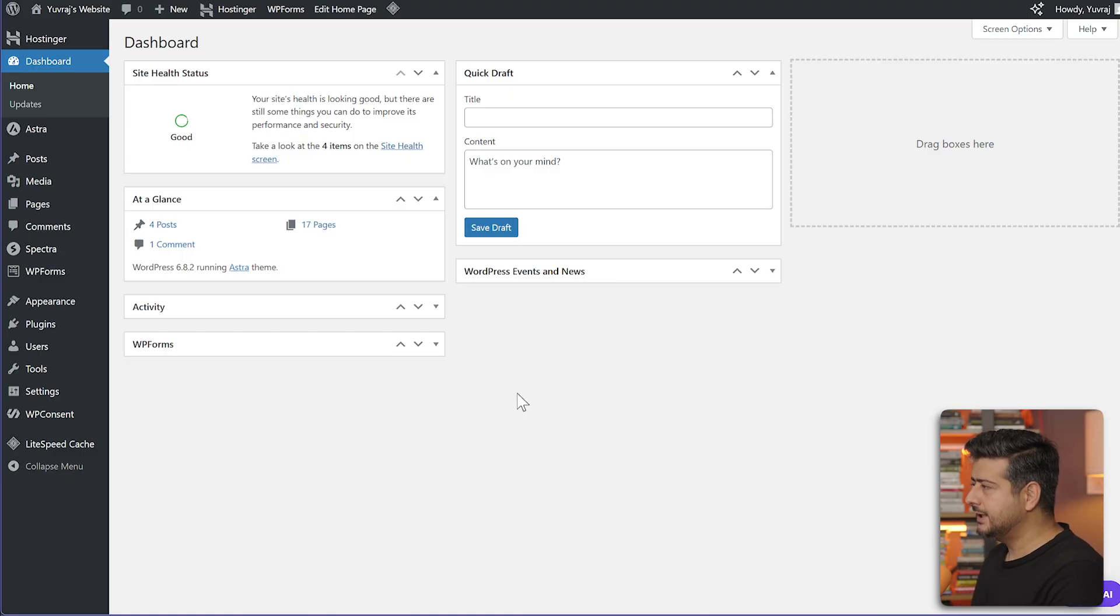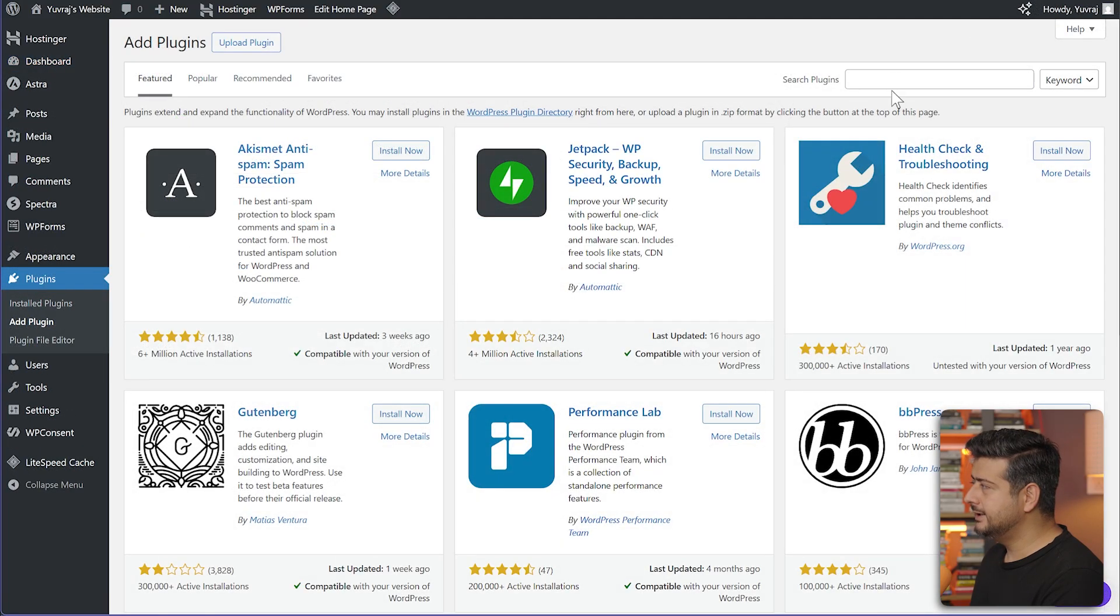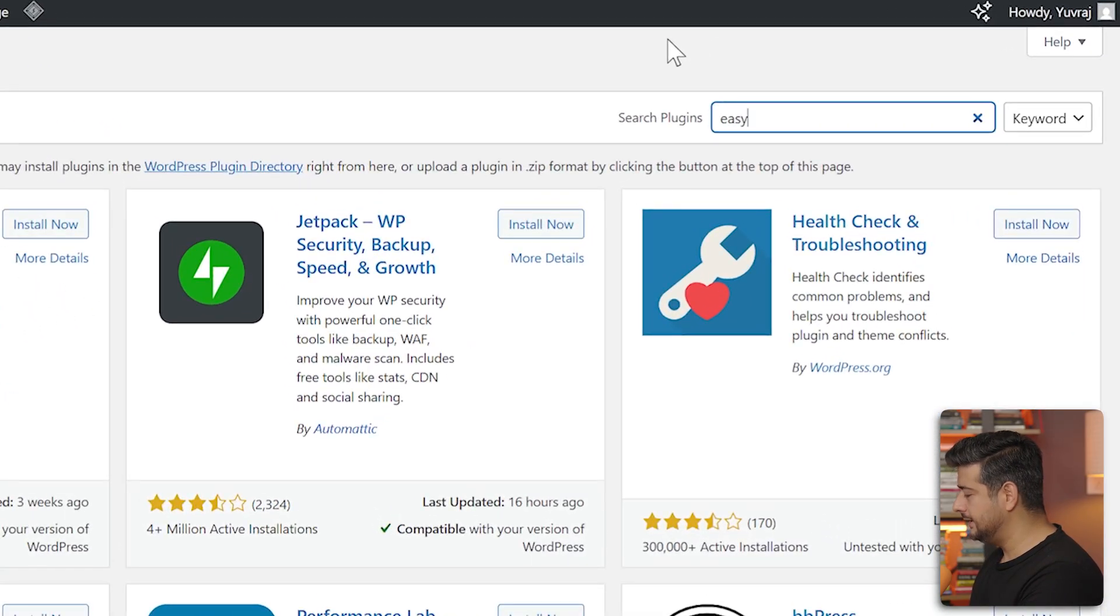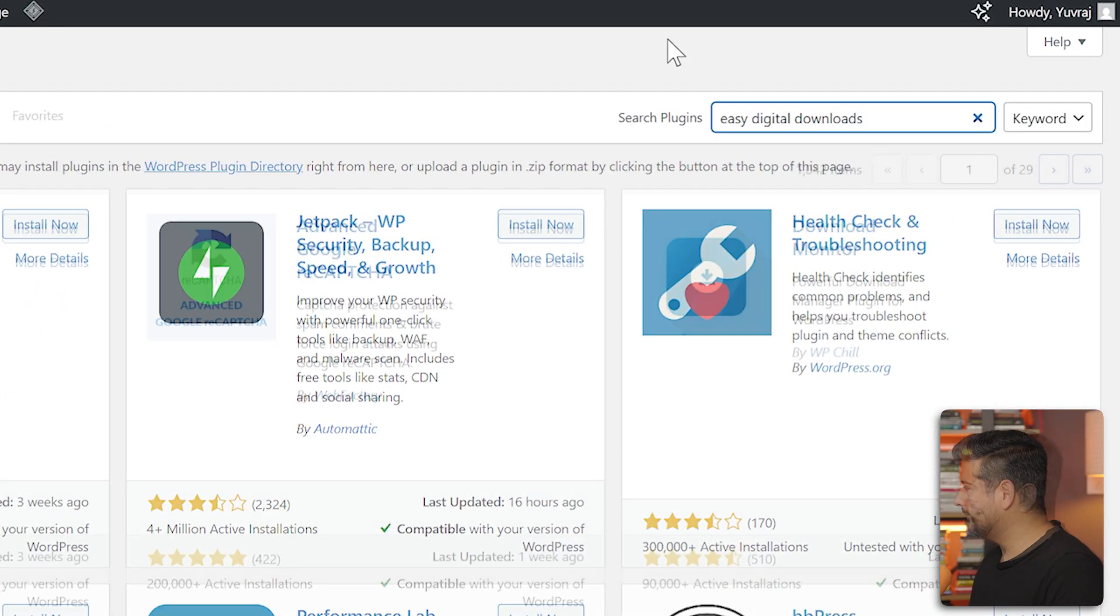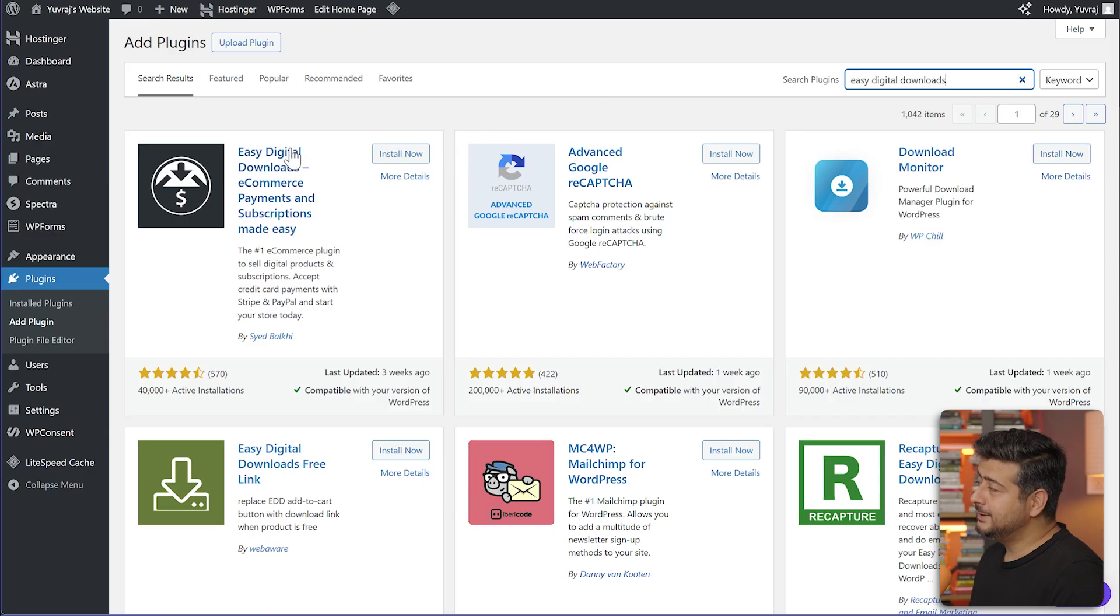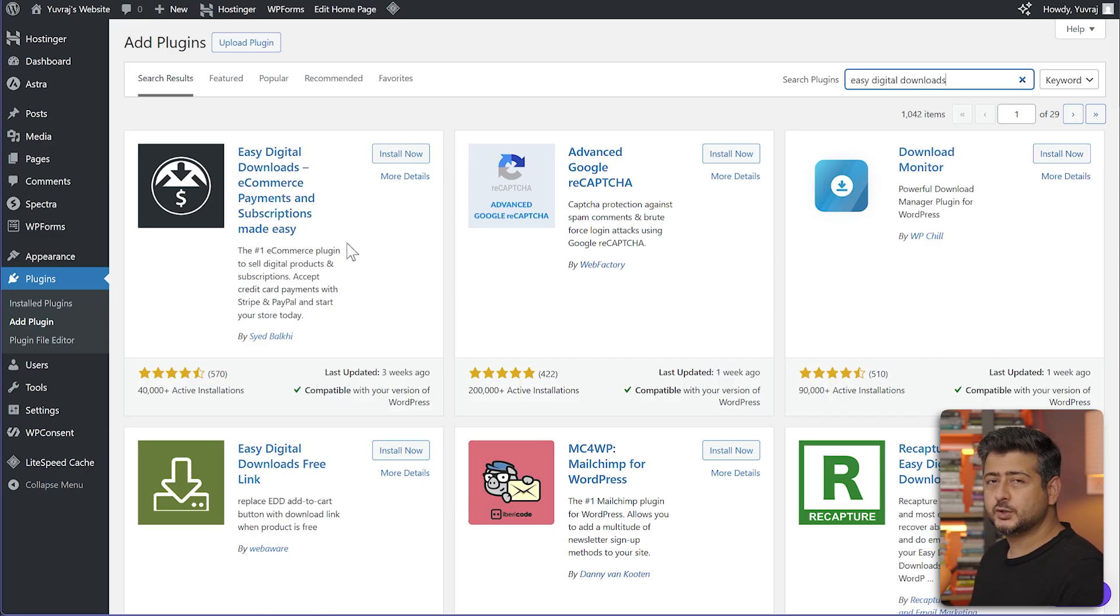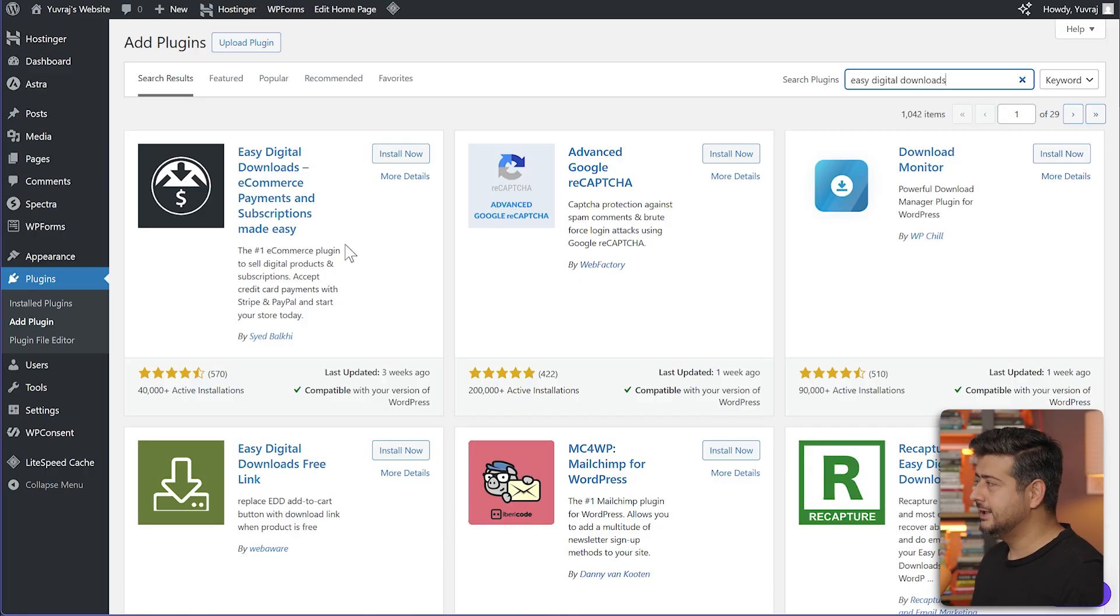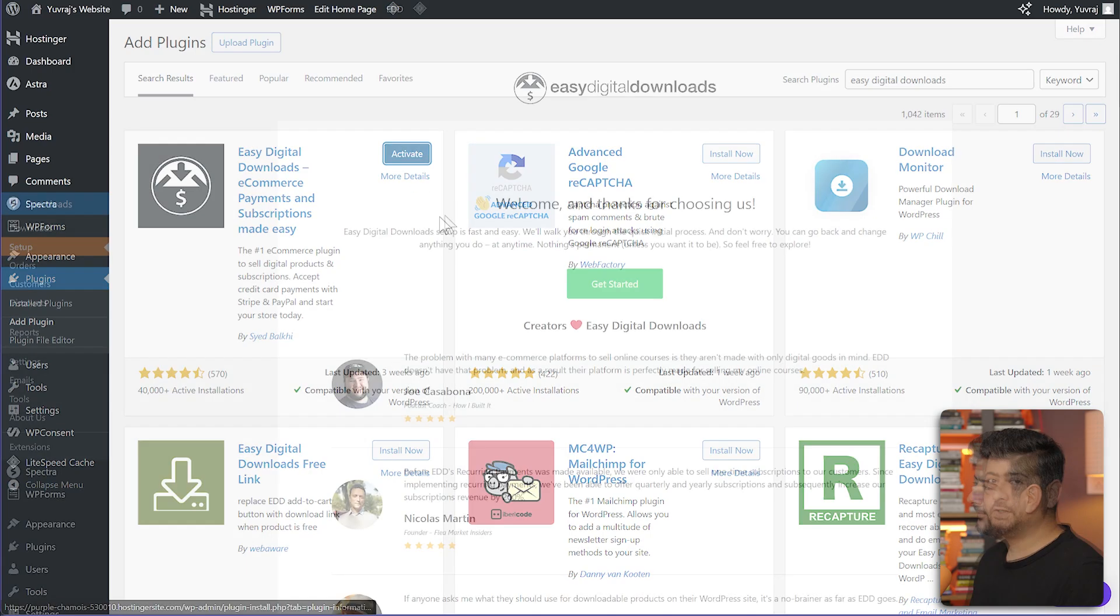I'll head into the plugin section here and go to add plugin. Here I'll search for the plugin called Easy Digital Downloads. I can see the plugin Easy Digital Downloads, e-commerce payments, and subscriptions made easy. Let's click install now and activate the plugin.